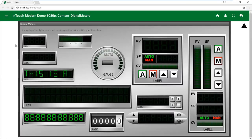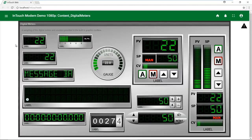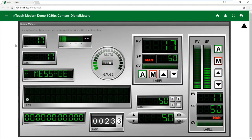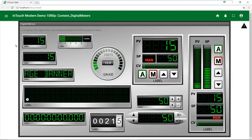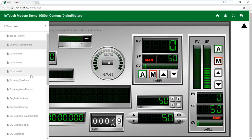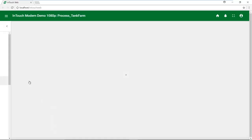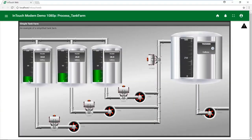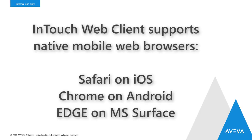We've also made improvements in the speed for displaying the graphics. And as you can see, we've expanded the set of animations and graphic elements that we support within ArchestrA Graphics, including gradients, trend pens, and other elements. We've also added support for native mobile web browsers. We support Safari on iOS, Chrome on Android, and Edge on Microsoft Surface.